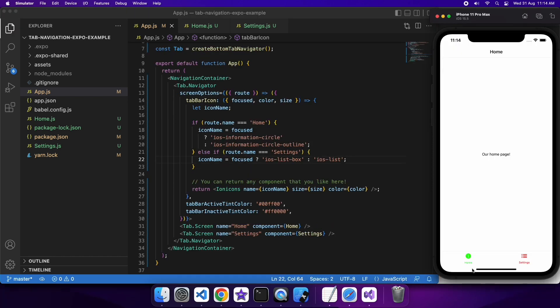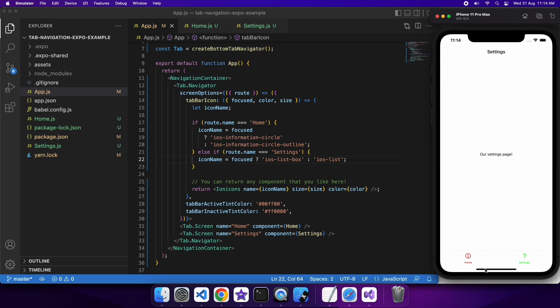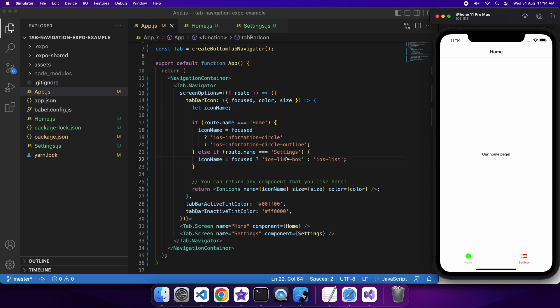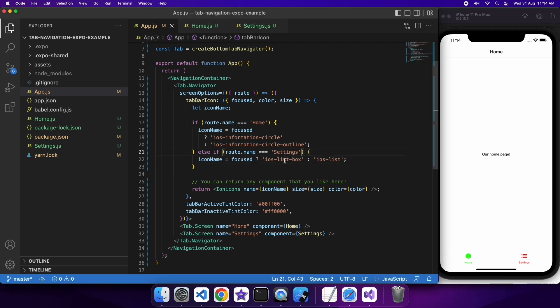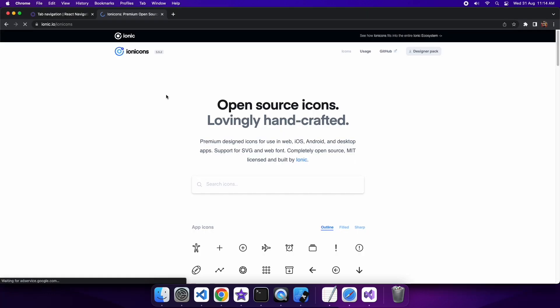You can see that I've gone ahead and saved that and reloaded. You can see they've got different icons there now and different colors for whether it's focused or not.